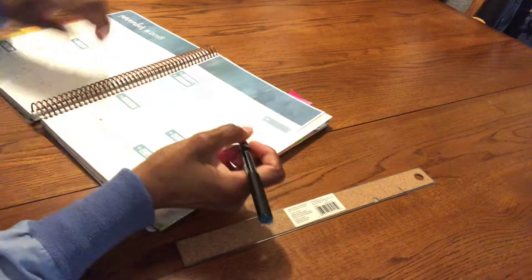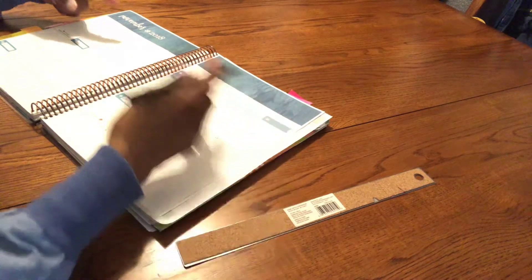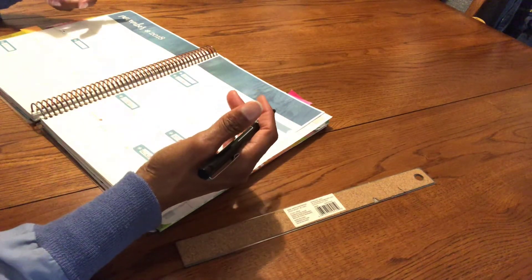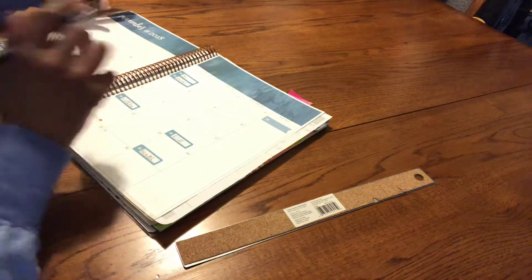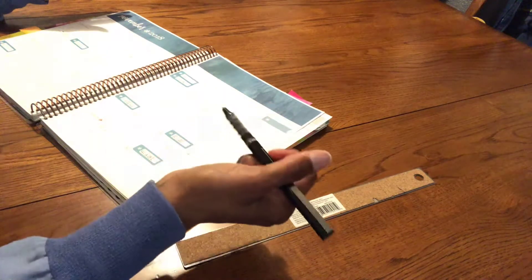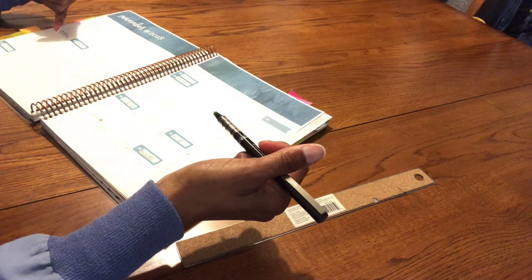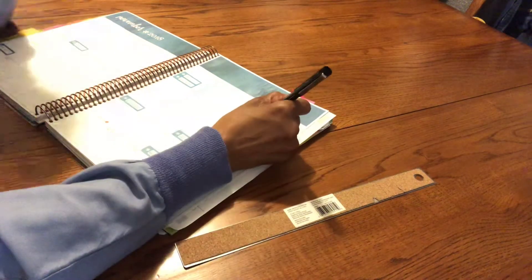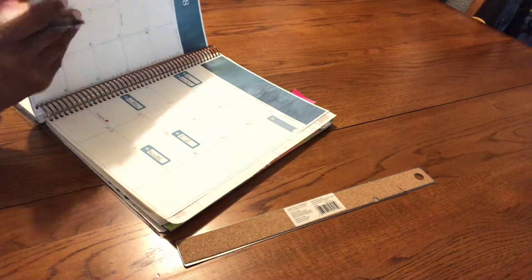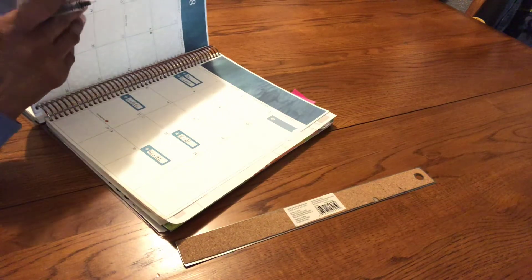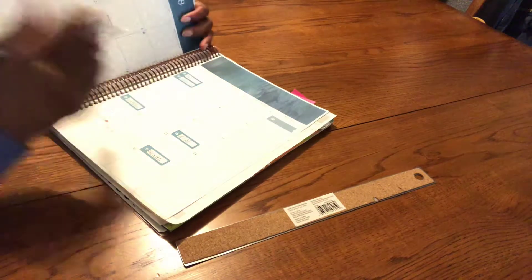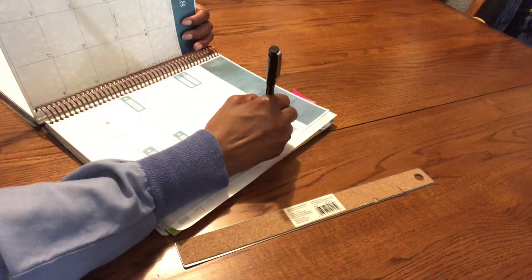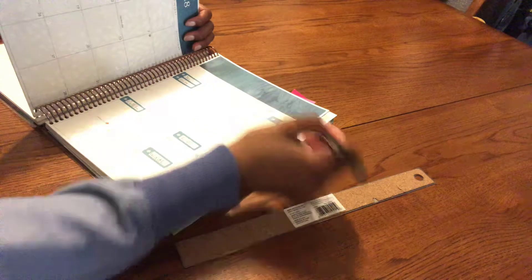So we have those done. So bills - most of this is coming out automatically. The one thing I do - let's see: automatic, automatic, automatic - no, everything is automatic. So the only thing I would have to do is tithes. And you know what guys, I'm not going to lie, I've been slacking on tithes.